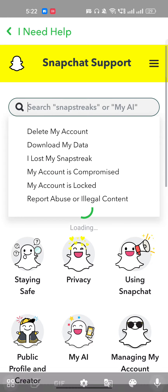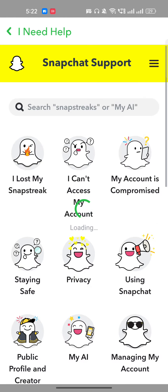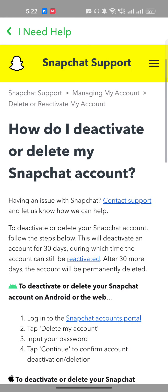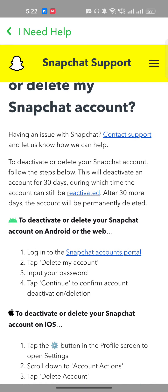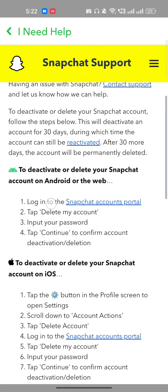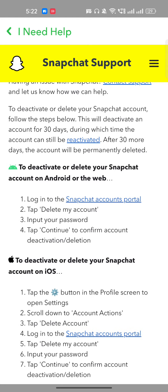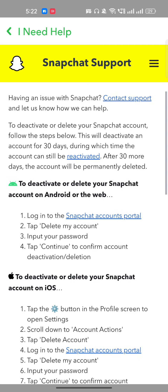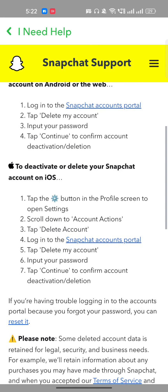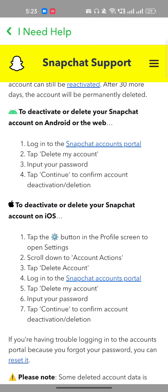Here you have to click on 'Delete my account.' Don't worry — your account is not actually getting deleted. As you can see, it says: to delete your Snapchat account, follow the steps below — this will deactivate your account for 30 days. So once you click delete, your account will be deactivated for 30 days, and only if you don't come back will it then get permanently deleted.